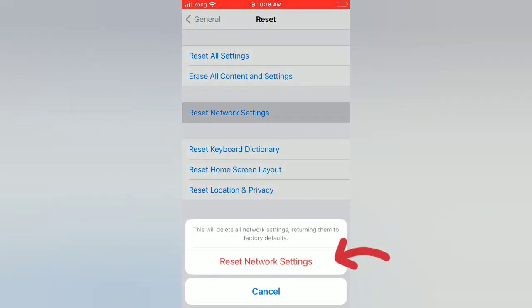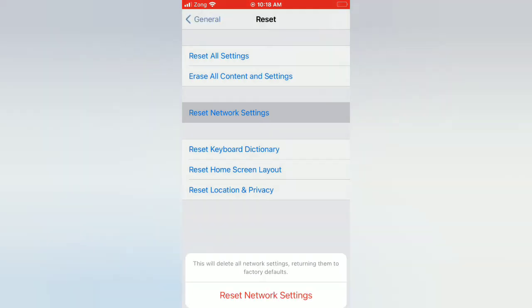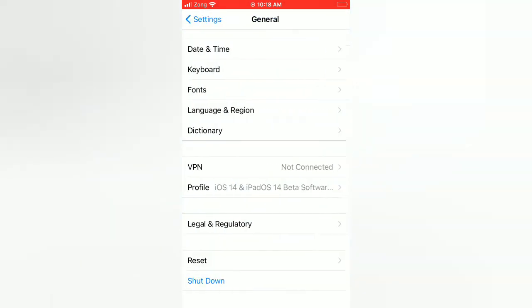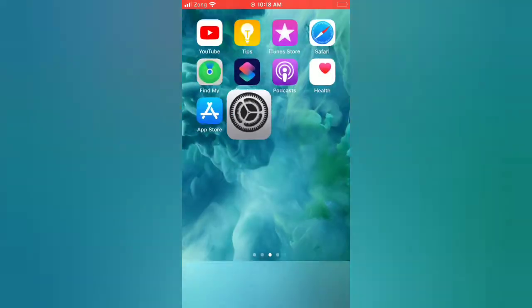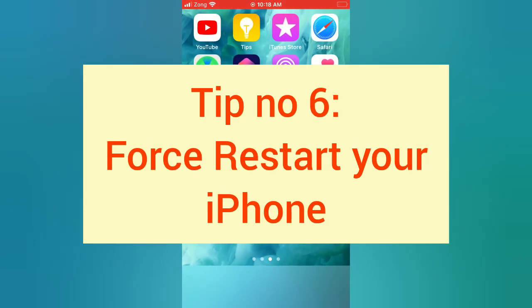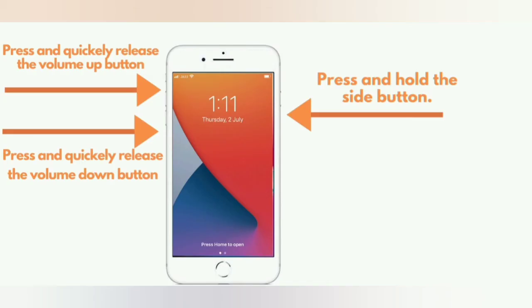Tip number six: force restart your iPhone. For iPhone 8 and 8 Plus: press and quickly release the volume up button, press and quickly release the volume down button, then press and hold the side button.